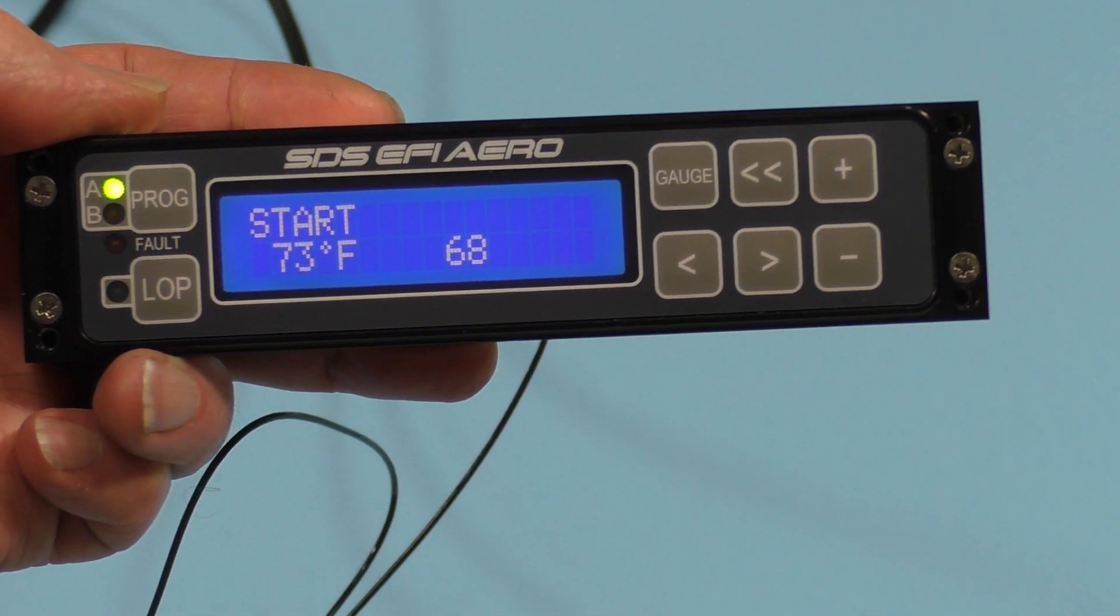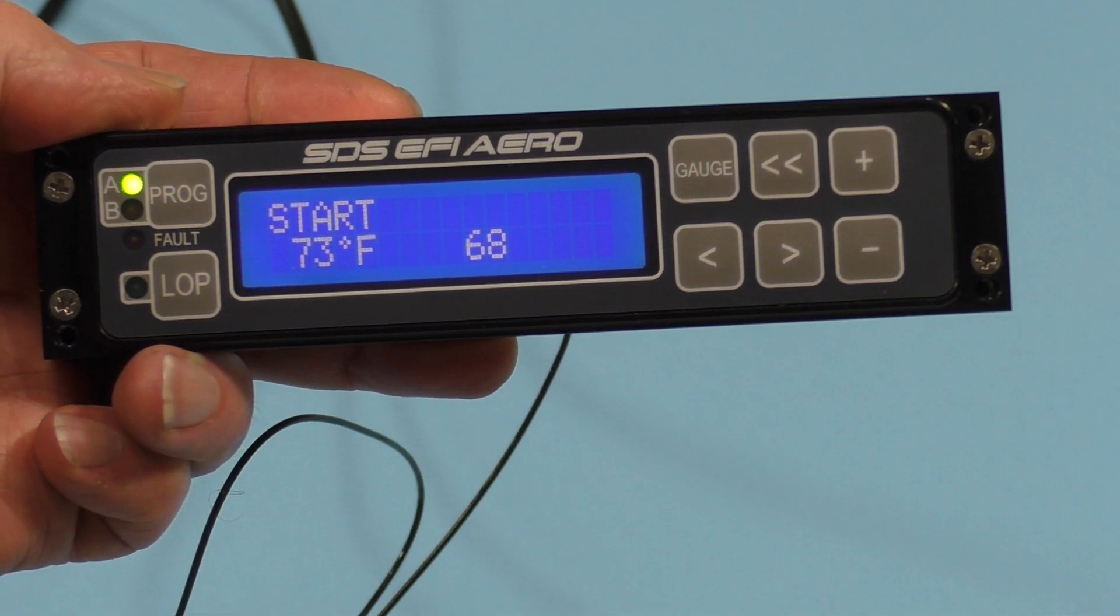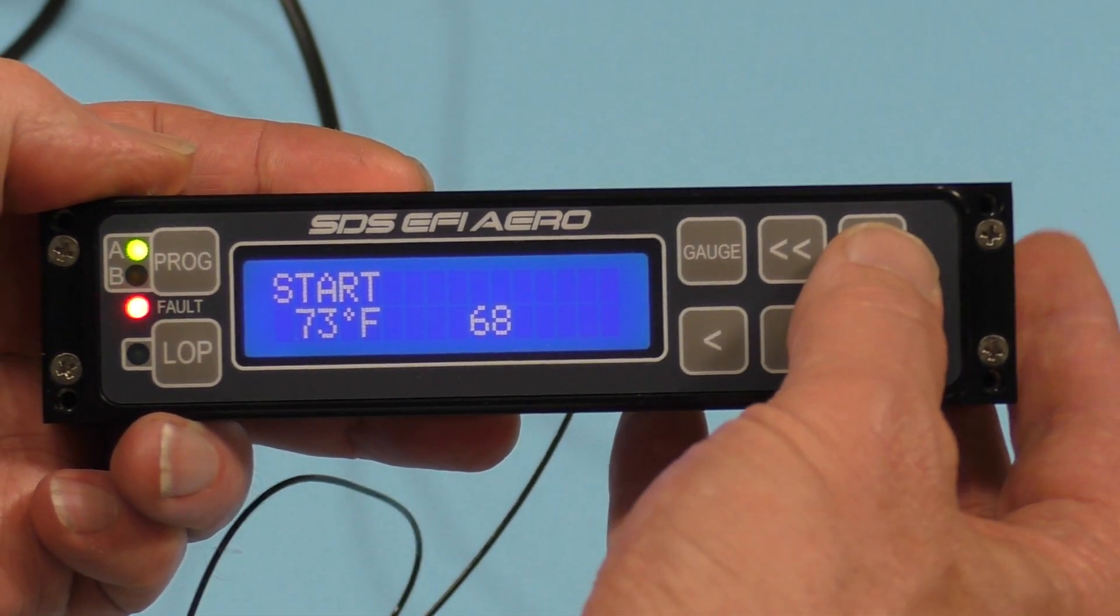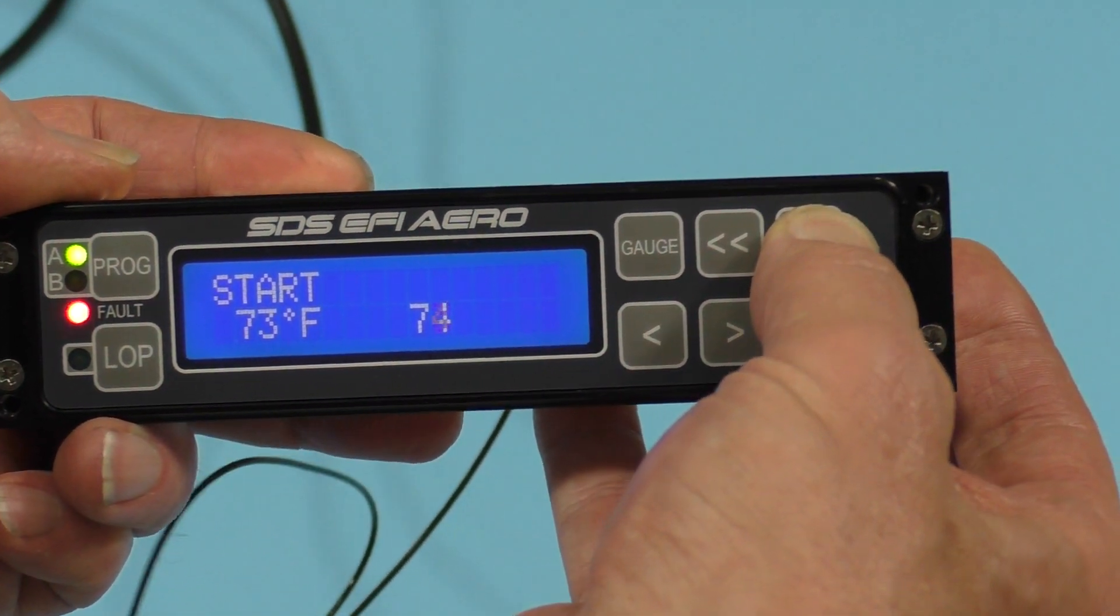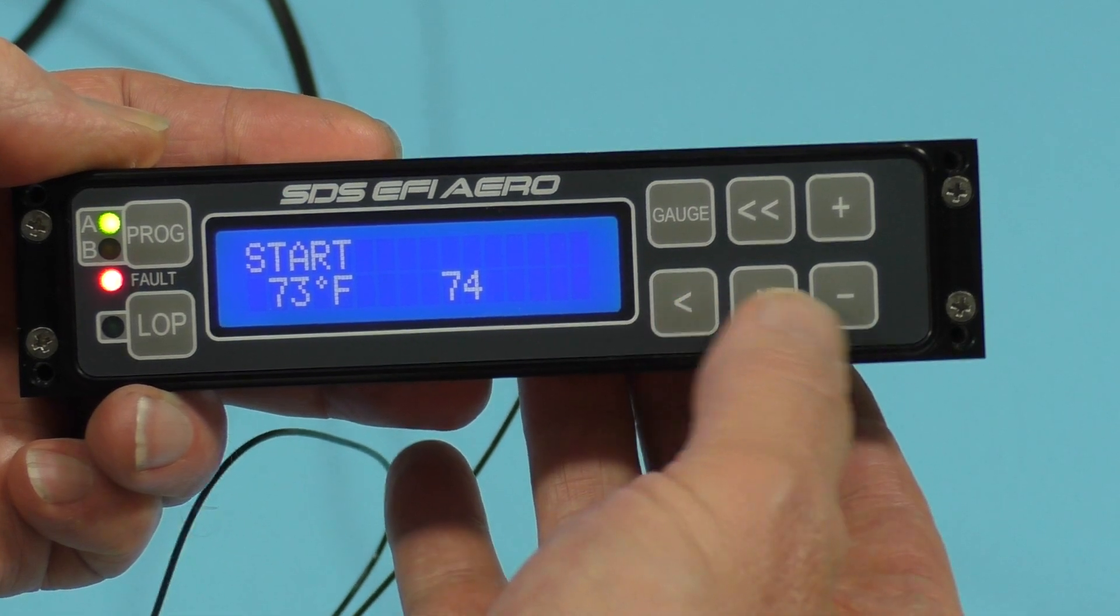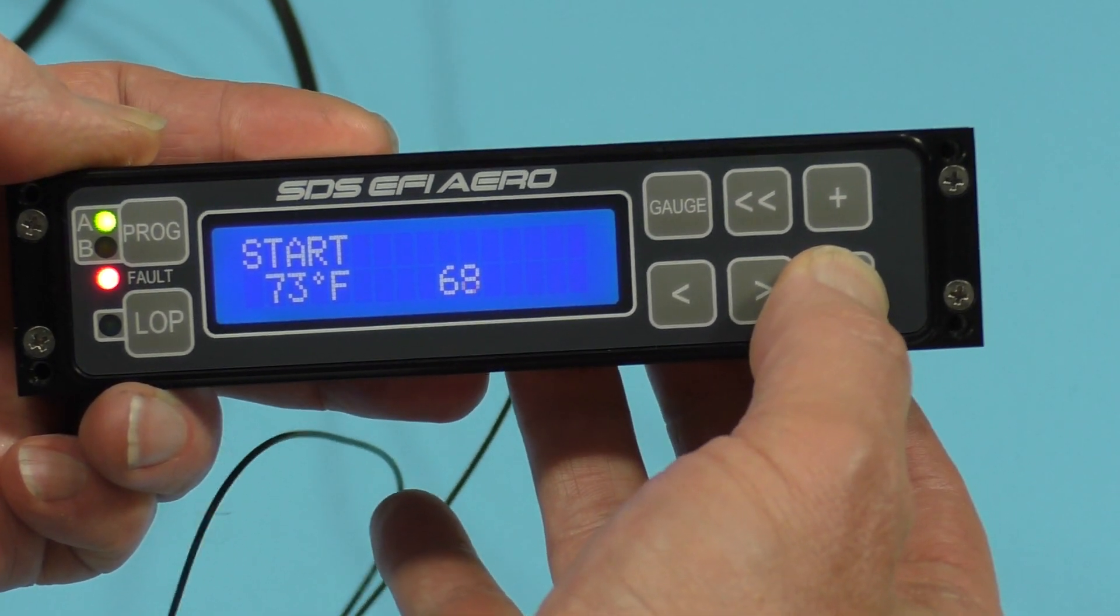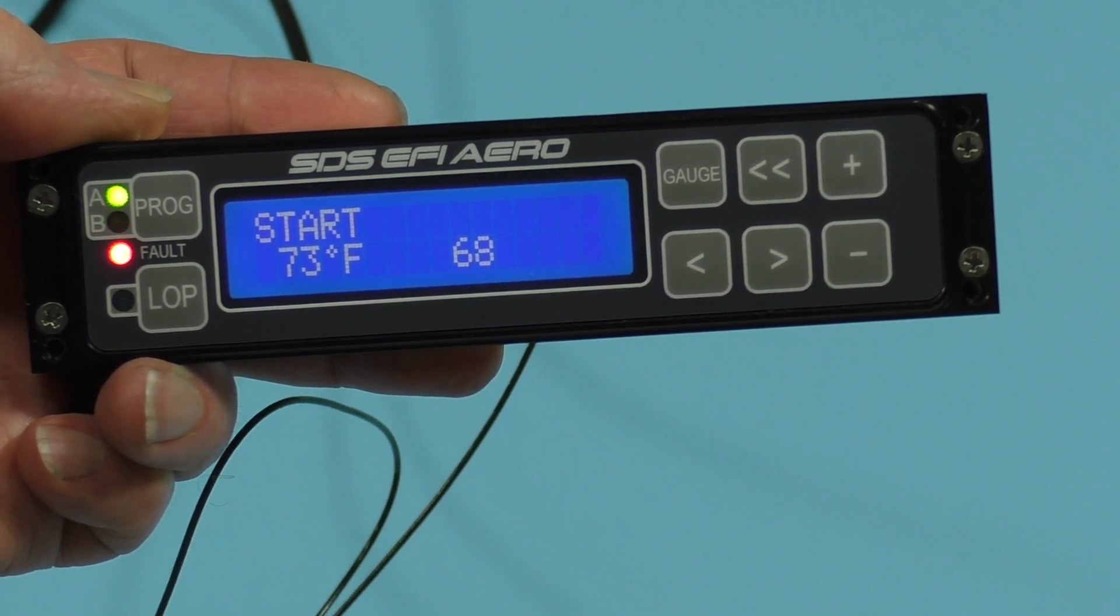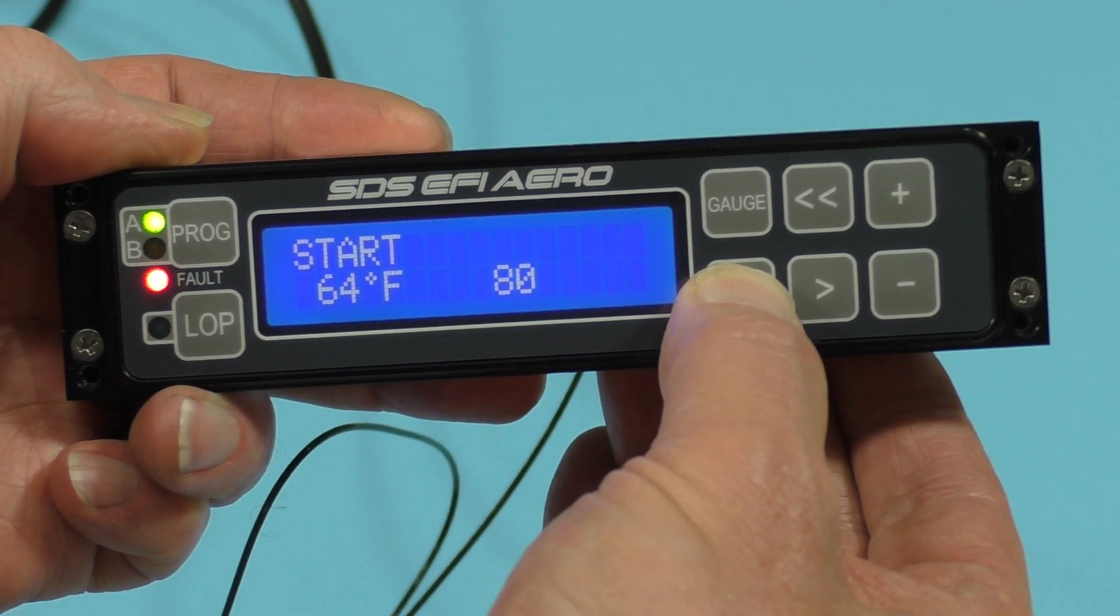And if the value was too small, if it was hard to start, too lean, we would just add fuel over here, make that value larger. Or if it was too rich and it was kind of blubbering, we could make that a bit smaller.